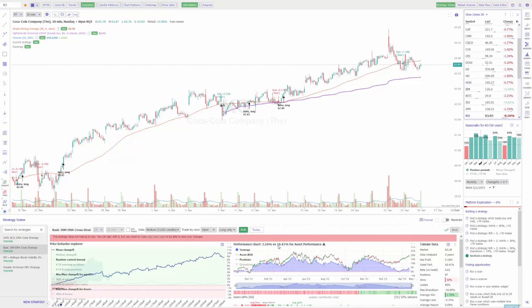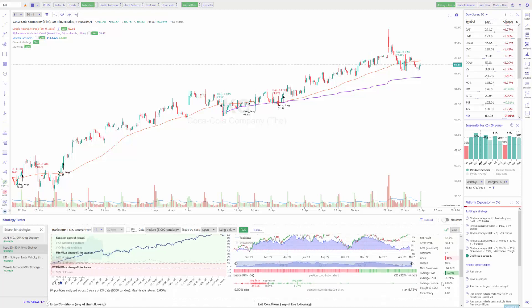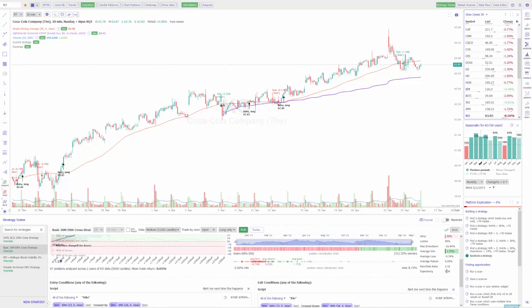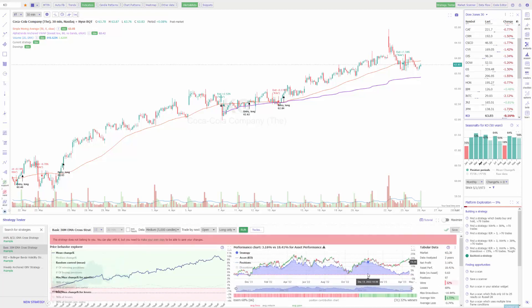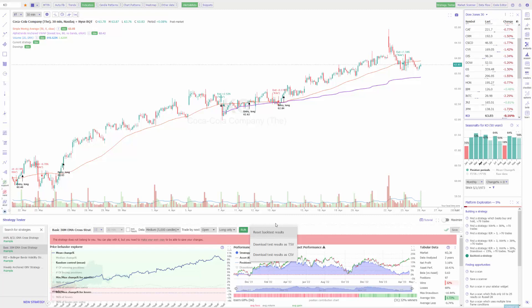Once I do this you'll actually get a performance chart at the bottom. It'll show you the mean change control, different percentages, the number of winners or losers, a performance chart versus the actual asset performance itself, what market was analyzed, how many years of data were analyzed, the profits of trades, number of winners and losers, the expectancy, the risk to reward ratio. There's quite a bit of valuable information that once you run your strategy will spit out and give you. You can reset your backtest results or download these results as a CSV or TSV.